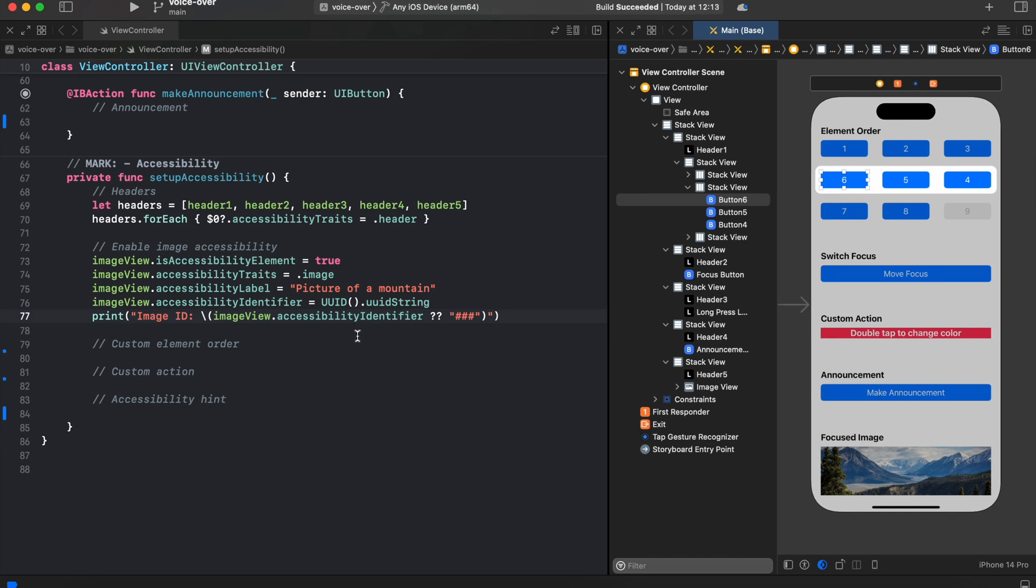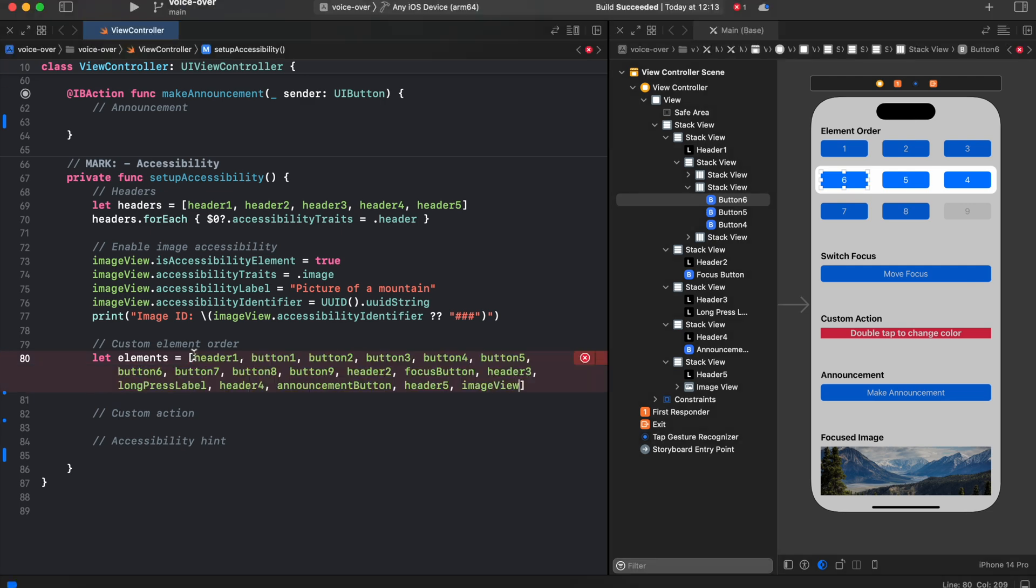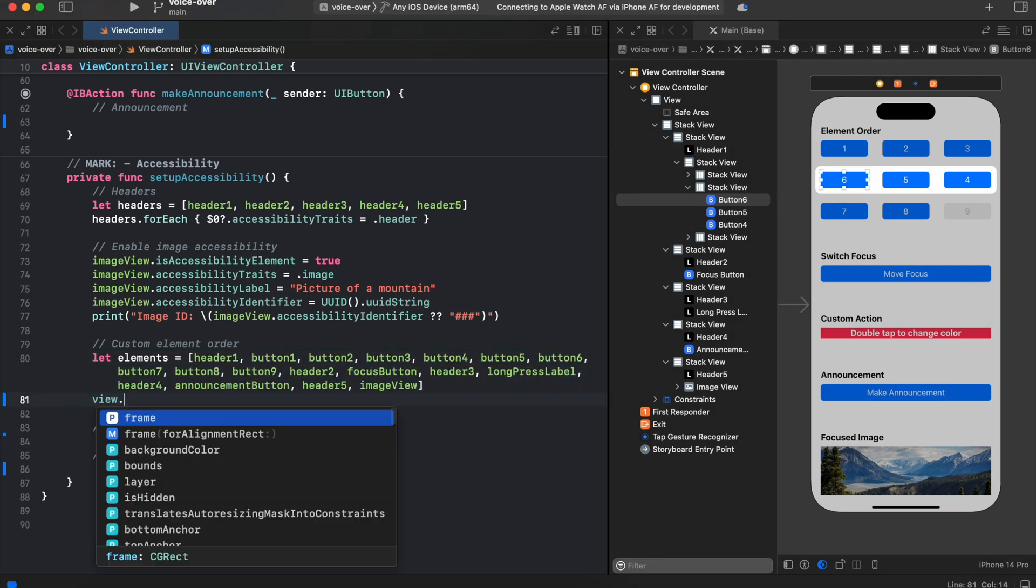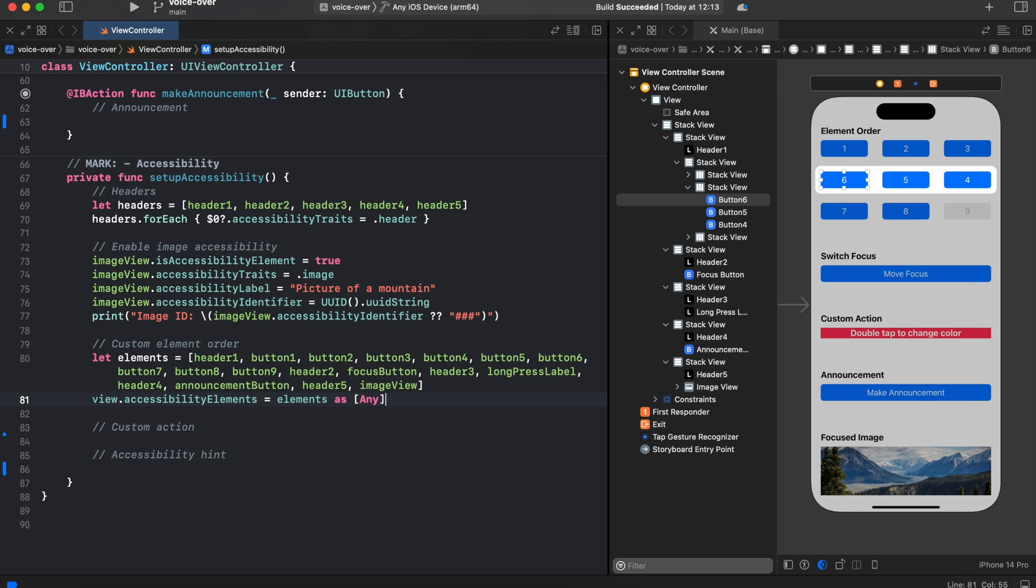Next, let's change the accessibility order of our buttons. In order to do that, we need to create array of all elements on the screen and assign it to the view's accessibility elements. And we need to cast it as any, because accessibility elements is an array of any items. We have a correct accessibility order.